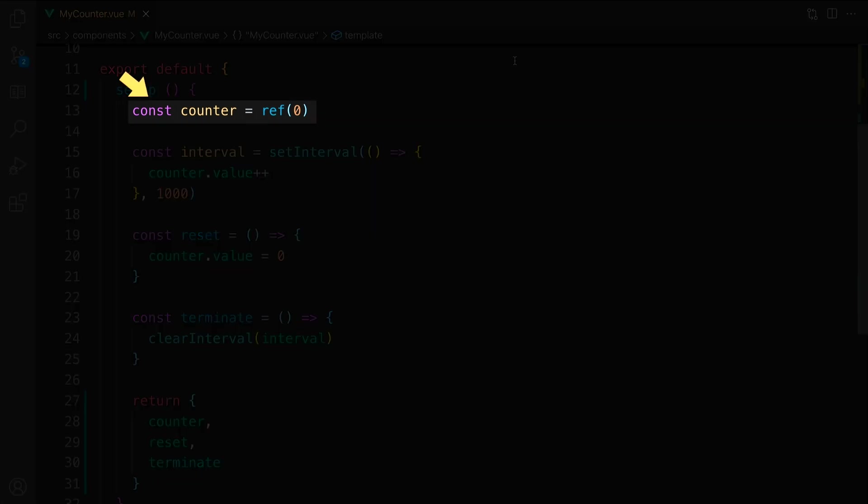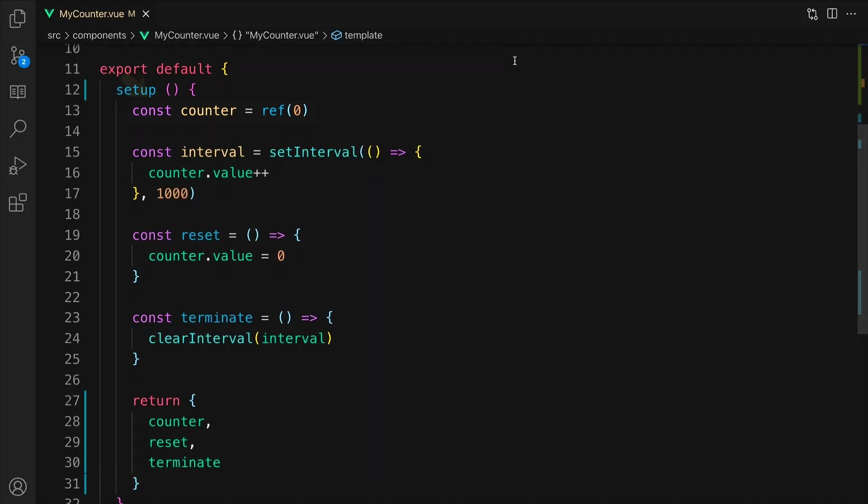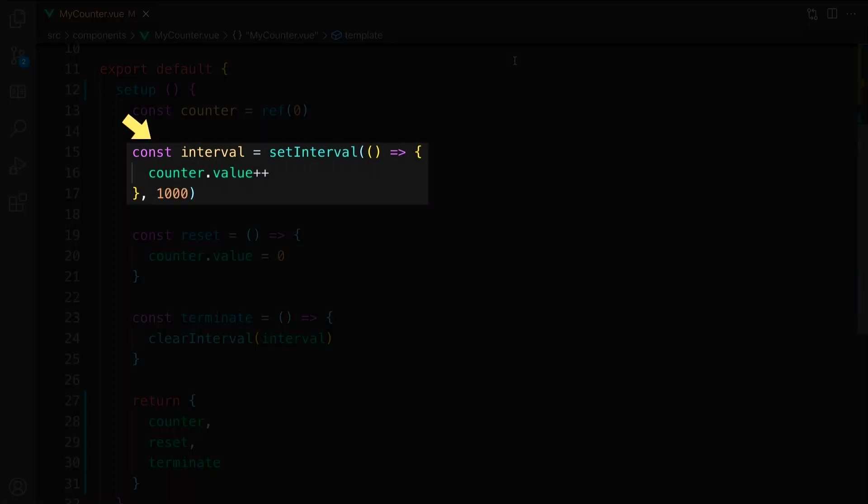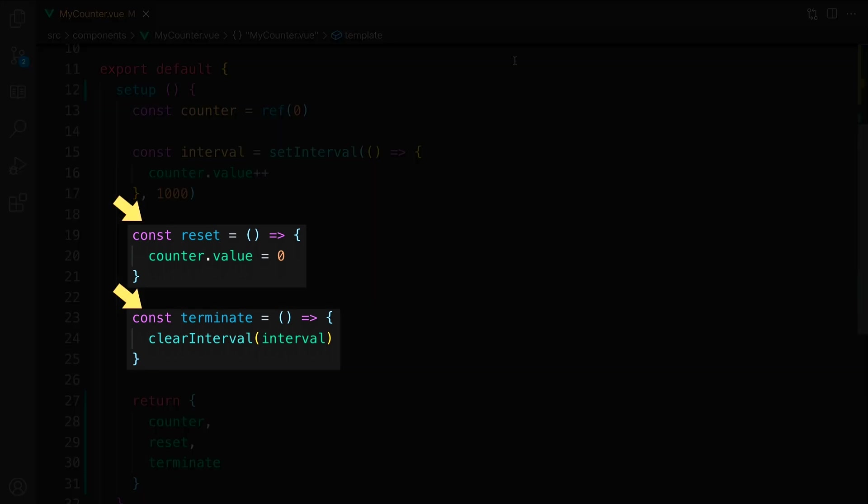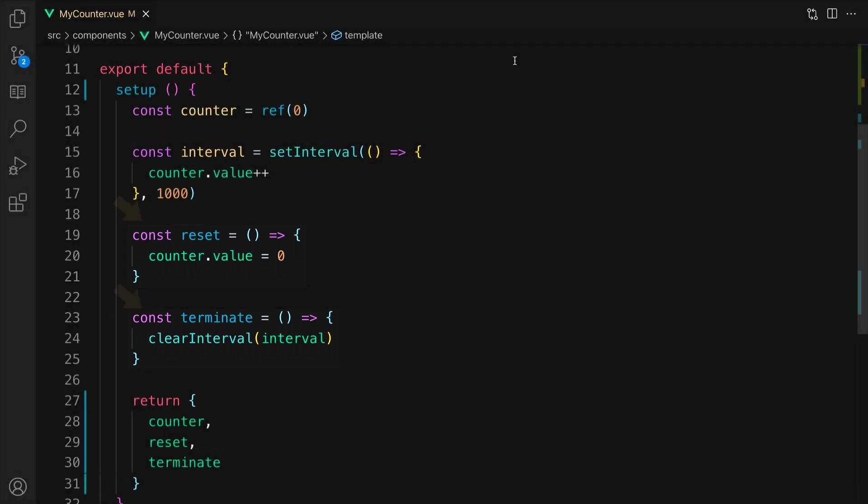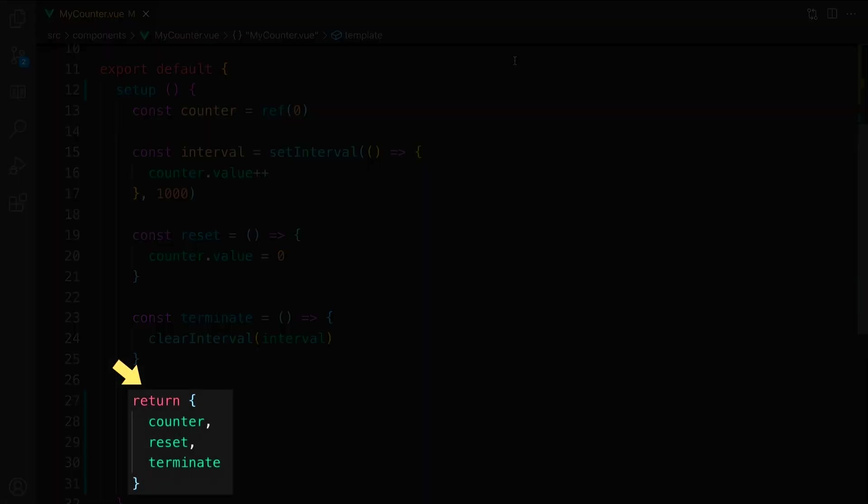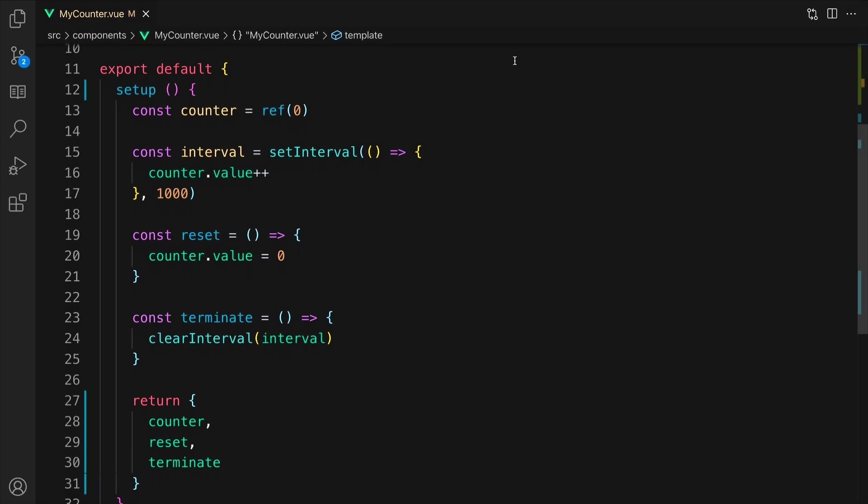Inside the setup method, we find a counter that is a VueRef. We have a setInterval call that increases the value of this counter, and we store the interval. Finally, we have the reset and the terminate functions. The reset will reset the counter to zero, and terminate will clear the interval. We return all of this from the setup function.